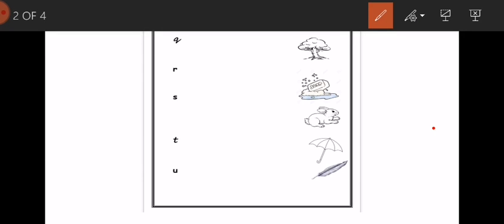Now, can you find the letter T in these given alphabets? The fourth letter is the letter T. Yes! This is the letter T. Now we are going to match the tree with its correct beginning sound like this. Very good.